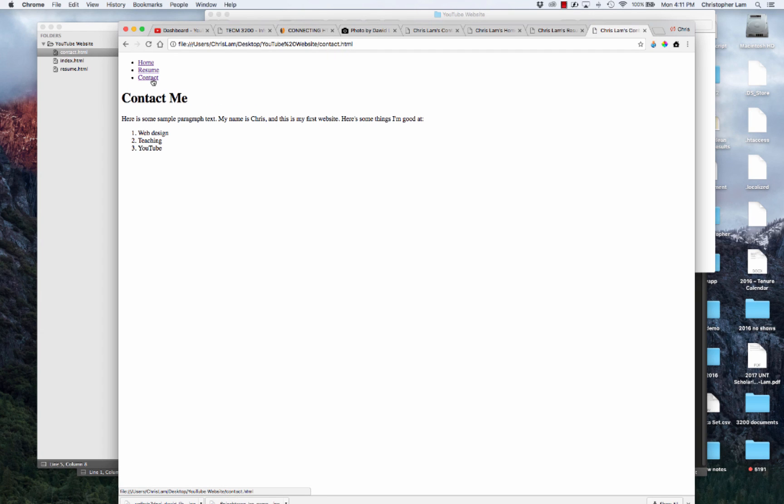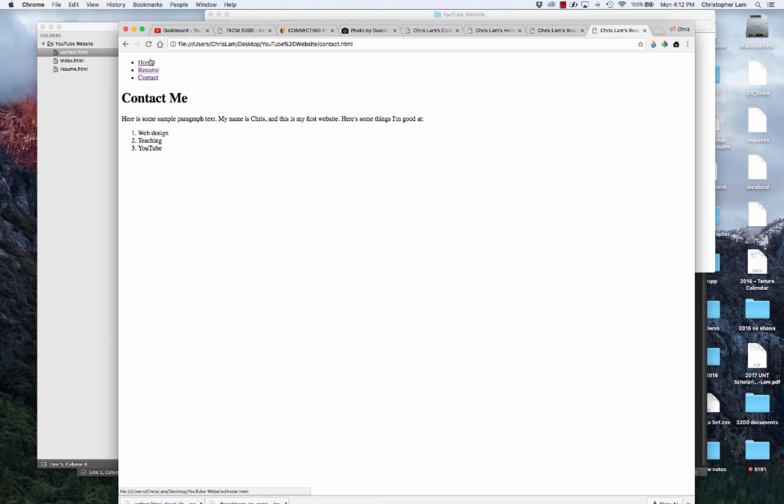At this point in the video, you've successfully created the navigation element on your website. It doesn't look like a navigation bar quite yet - it still looks like a bulleted list - but it's functioning as such. You can go from one page to another, which is really neat and great.